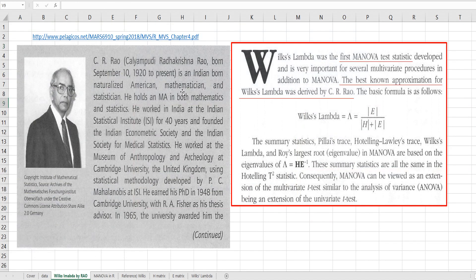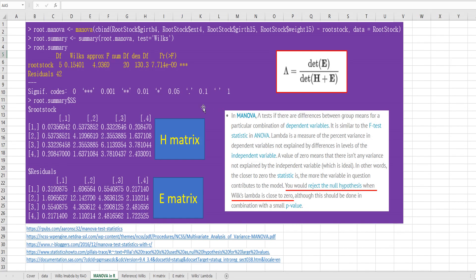The best known approximation for Wilks' lambda was derived by Rao. Rao's thesis advisor is R.A. Fisher. In R, you can get multivariate analysis of variance output from the MANOVA function in the HPlus library. We can get the Wilks' lambda test statistic when you specify the 'Wilks' or 'W' option in the summary function.